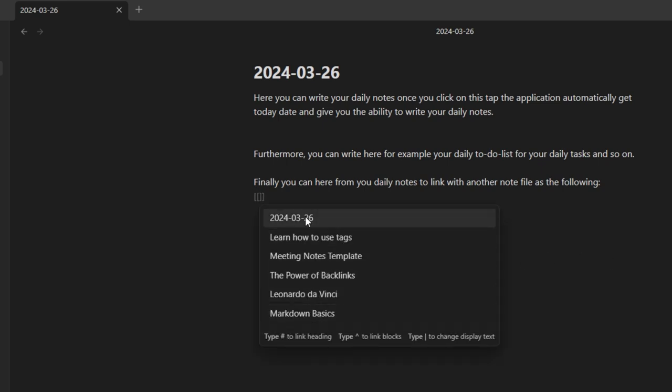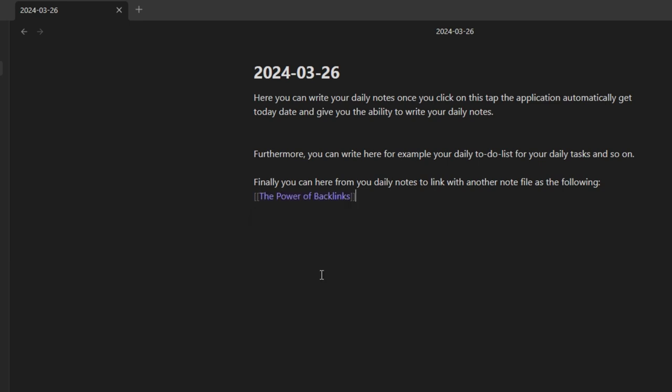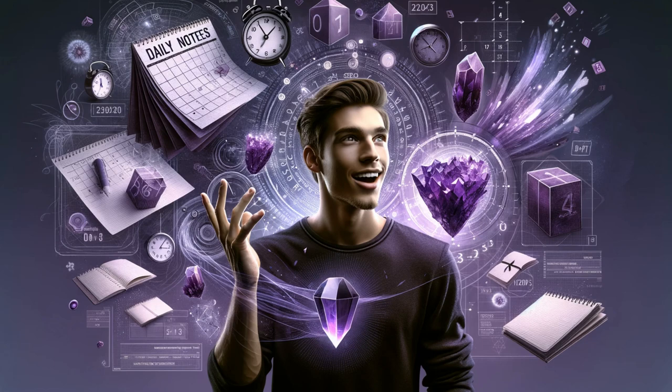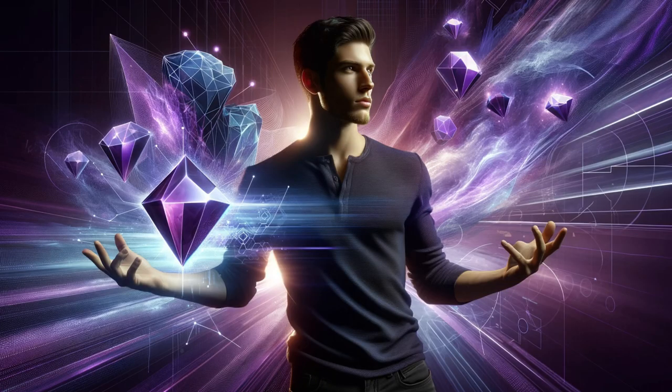Here's a pro tip: use links and tags within your daily notes to connect them to your broader knowledge system in Obsidian — for example, tagging a project name or linking to a more detailed note on a subject you're exploring. Incorporating daily notes into your routine ensures nothing slips through the cracks. They serve as both a launching pad for your day and a landing spot for your nightly reflections. Over time, you build a rich, searchable diary of your personal and professional growth — imagine looking back over a year of daily notes, seeing your progress, the ebbs and flows of creativity, and the milestones along your journey.